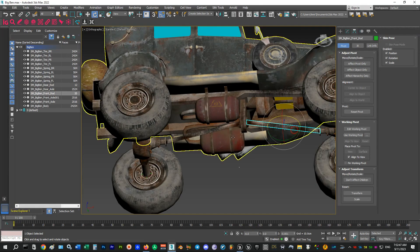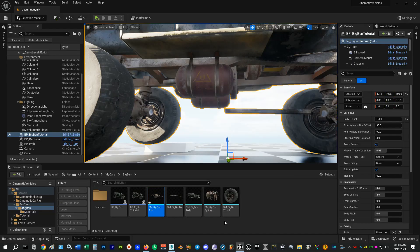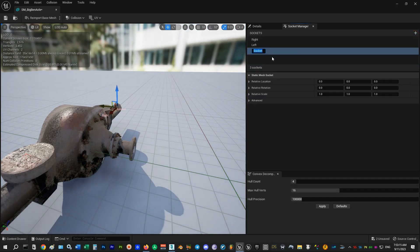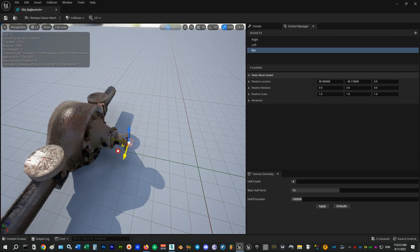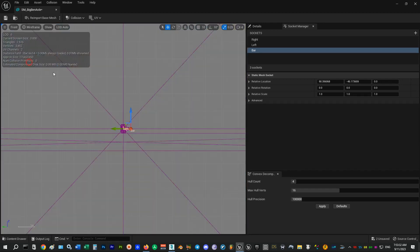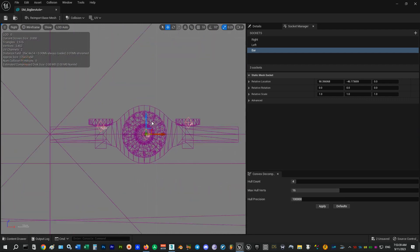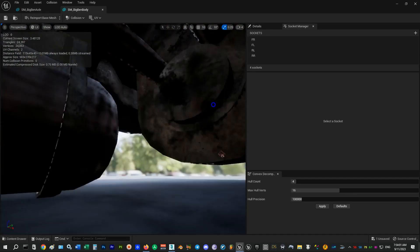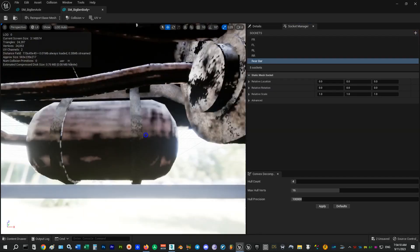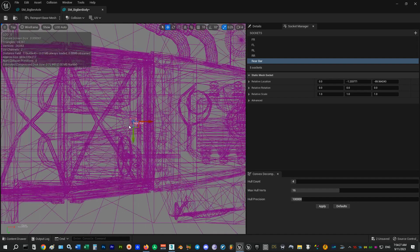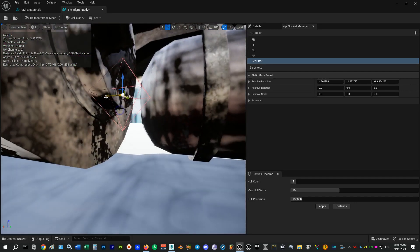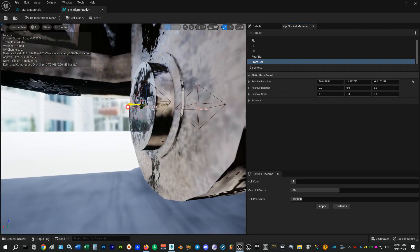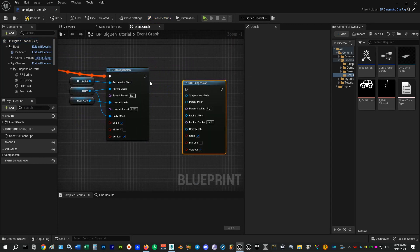The last two meshes are the bars. To set this up we need to add some more sockets to the body mesh and the axle mesh. I will add the socket on the axle first. Let's call it bar and position it. To set this up we need to add some more sockets to the front bar and then the body. Since we have two sockets here and here, I will name them front bar and rear bar.